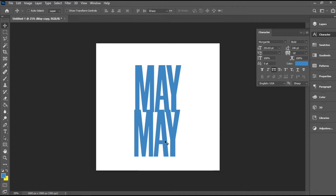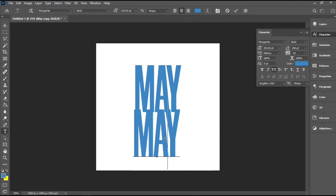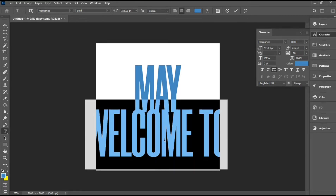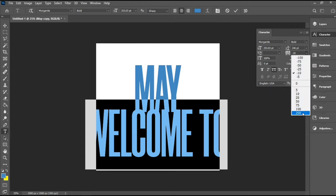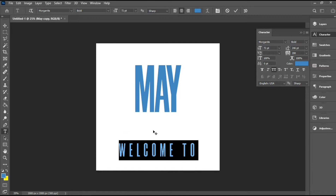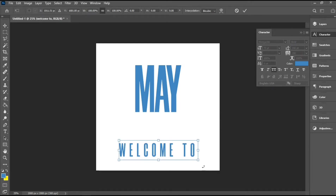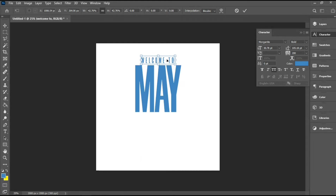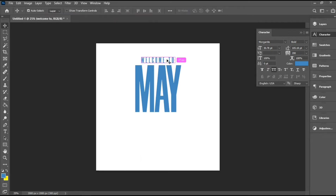For the second text layer I'll be using 'Welcome to' — that's to depict welcome to May. For this I'll be using a loose tracking value of 200, and then I'll reduce the font size. Then I'll use my transform controls to adjust the text and drag it to the top. I'll hit Ctrl A and make sure it's aligned perfectly.